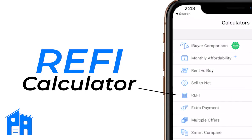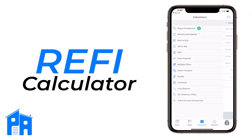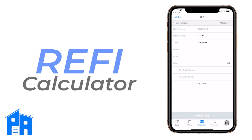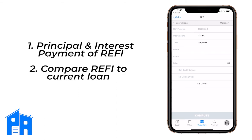We're going to go through the refi program in Palm Agent. I'm using an app called Bay Area Agent — it's down in South Texas near Galveston. Your numbers may look different, but that's okay. We're just going to show you how it works. Tap on 'Refi' under Calculators. The refi program does two things: it gives you your principal and interest payment on the new refi, and it compares that to your original or current loan.